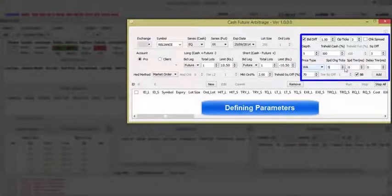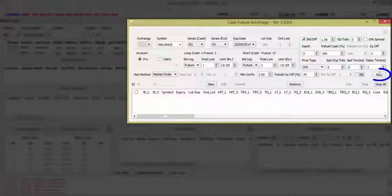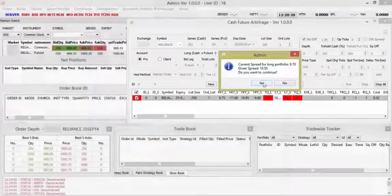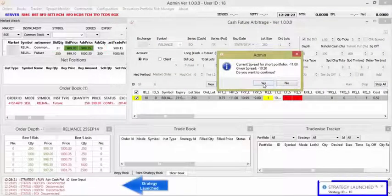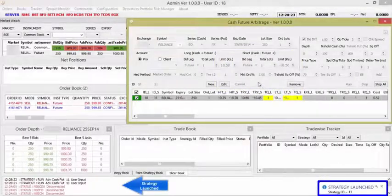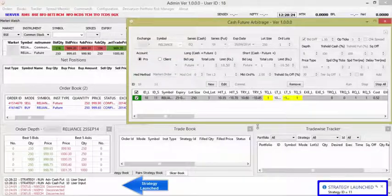Define strategy parameters and choose the hedging method. Add the strategy to the portfolio. Once the spread is favorable, the trade will get executed.